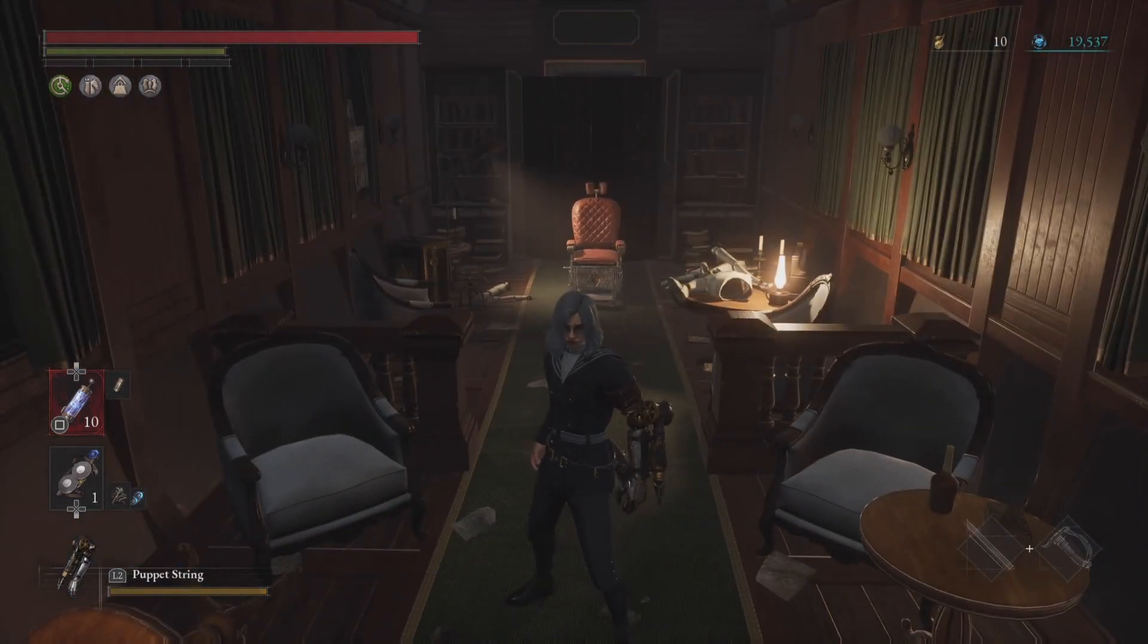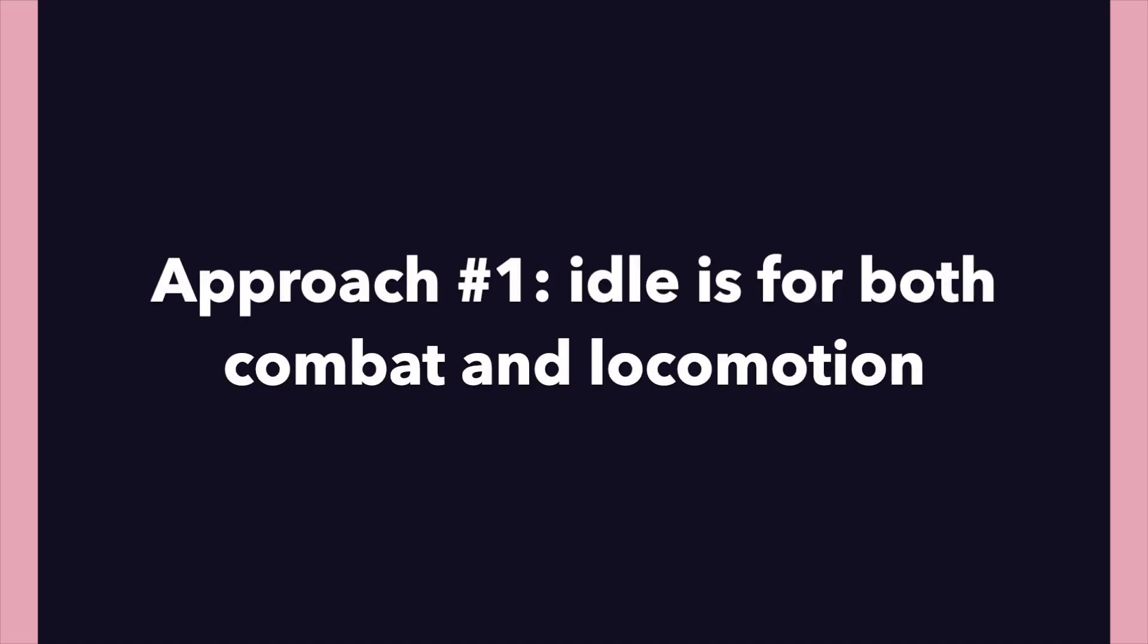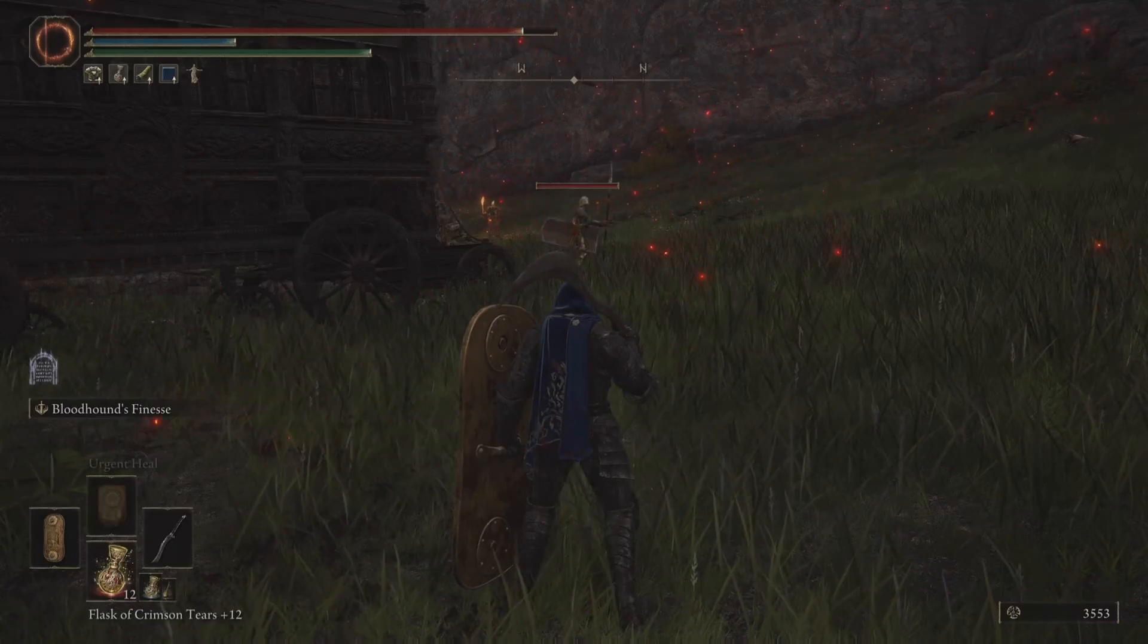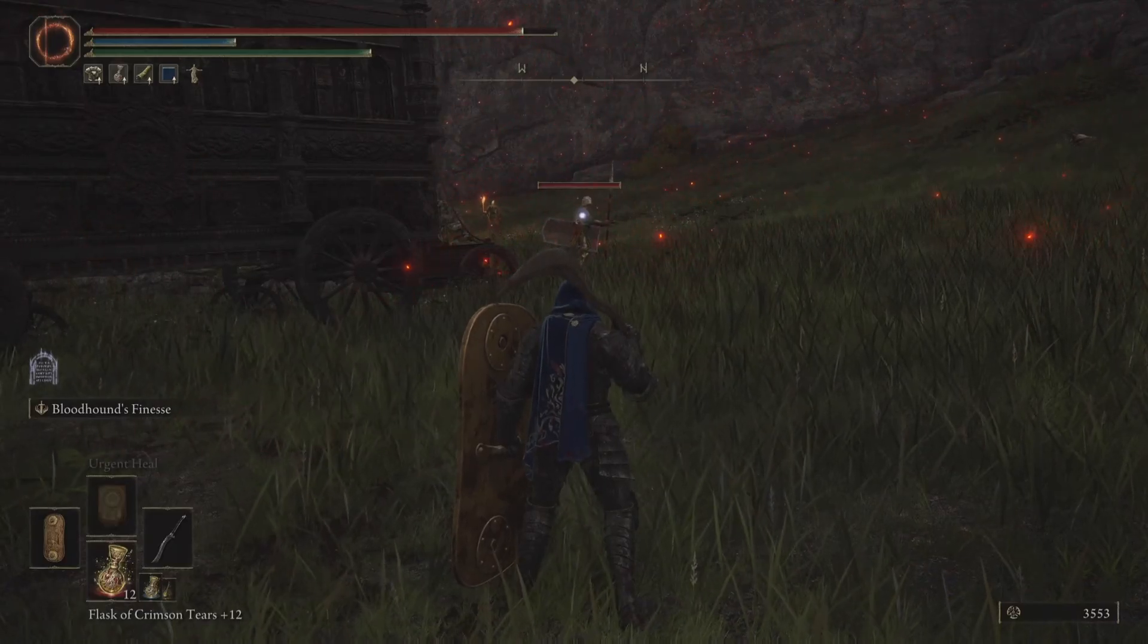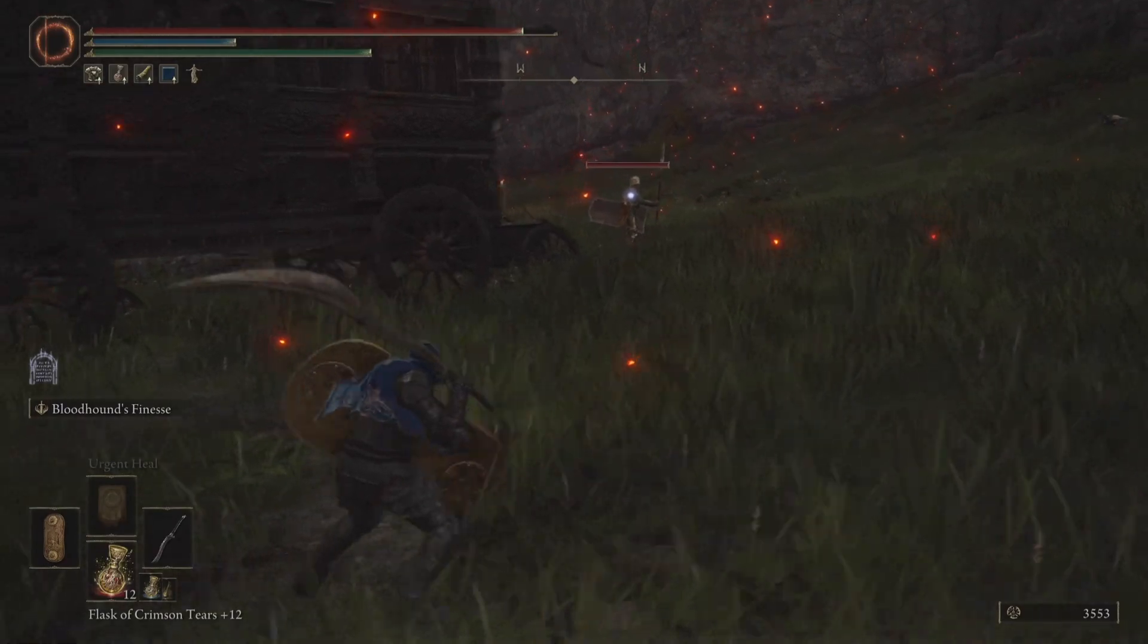Now the more technical side of the idle, you can take two approaches with this. So the Elden Ring approach is that the idle is also the idle used in combat. You'll see here that it looks like it's just a look at constraint that is added onto the player when he locks on.